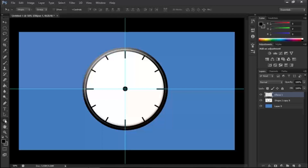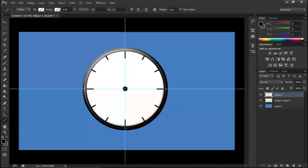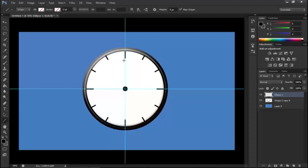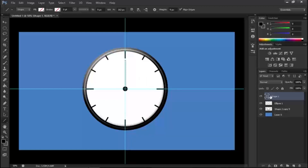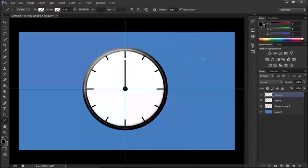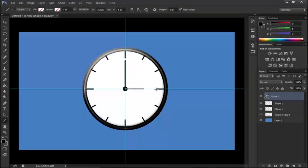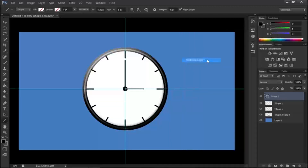Go back to the shape tool and click the line tool. The minute hand is going to be a little bit longer, so make it very long. That's our minute hand. The hour hand is going to be a little bit shorter. Turn off the shape layer there.